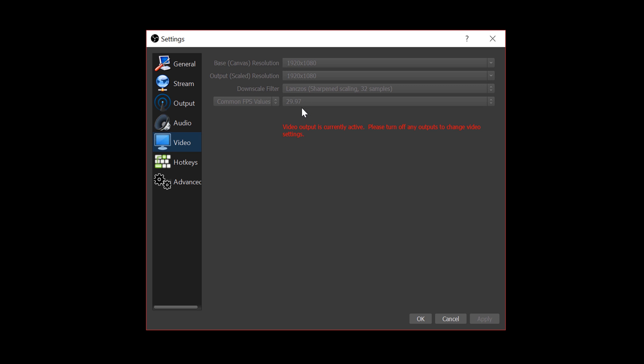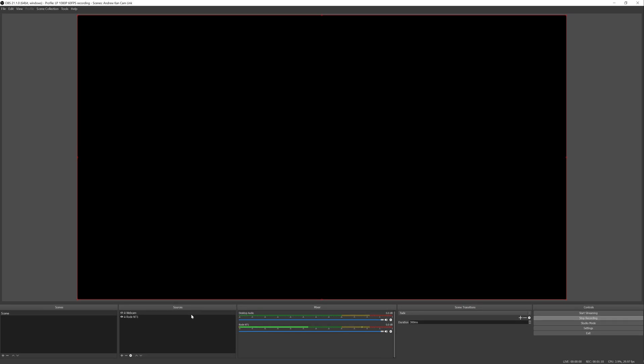Of course, you can change this to 24 frames per second. I usually keep it at 29.97, but the Panasonic G7 can go up to 60 frames per second. So if you're doing it for gaming, you can easily jump up to 60 frames per second, but I'm just going to be using it for simple live streaming purposes.